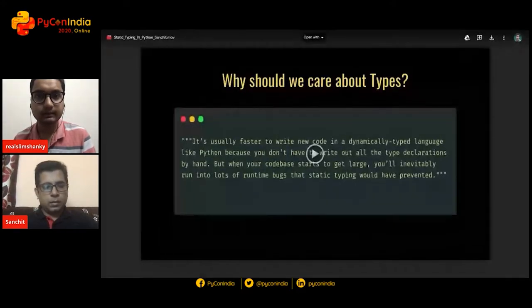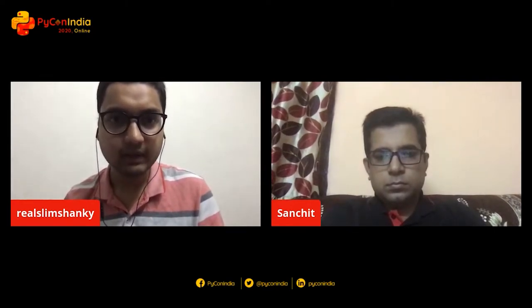Hello everyone and welcome. After a quick break we have a talk about static typing in Python by Sanchet. I would like to invite Sanchet to the stage. Because of network issues, we are doing this as a pre-recorded talk, so Sanchet will be present with us for all the questions. Feel free to ask Sanchet any questions at any time.